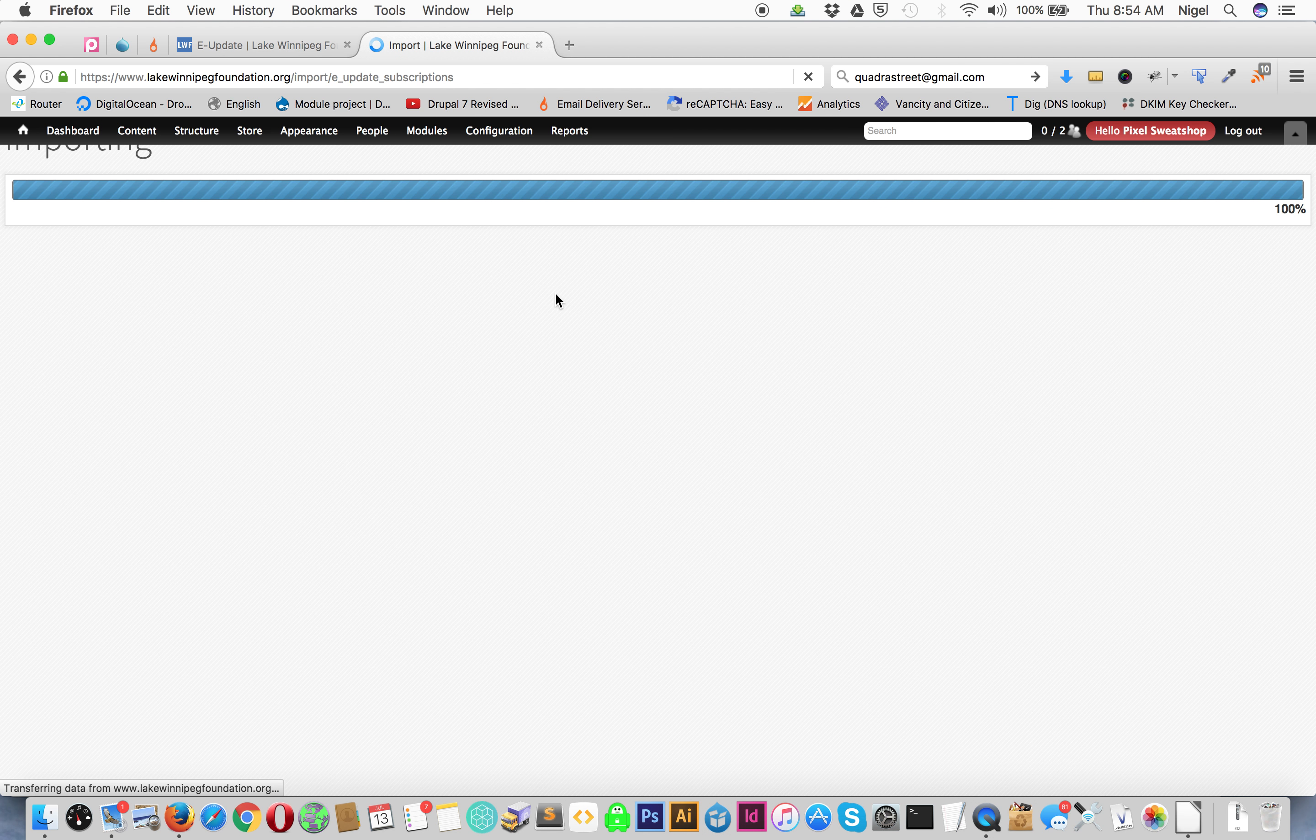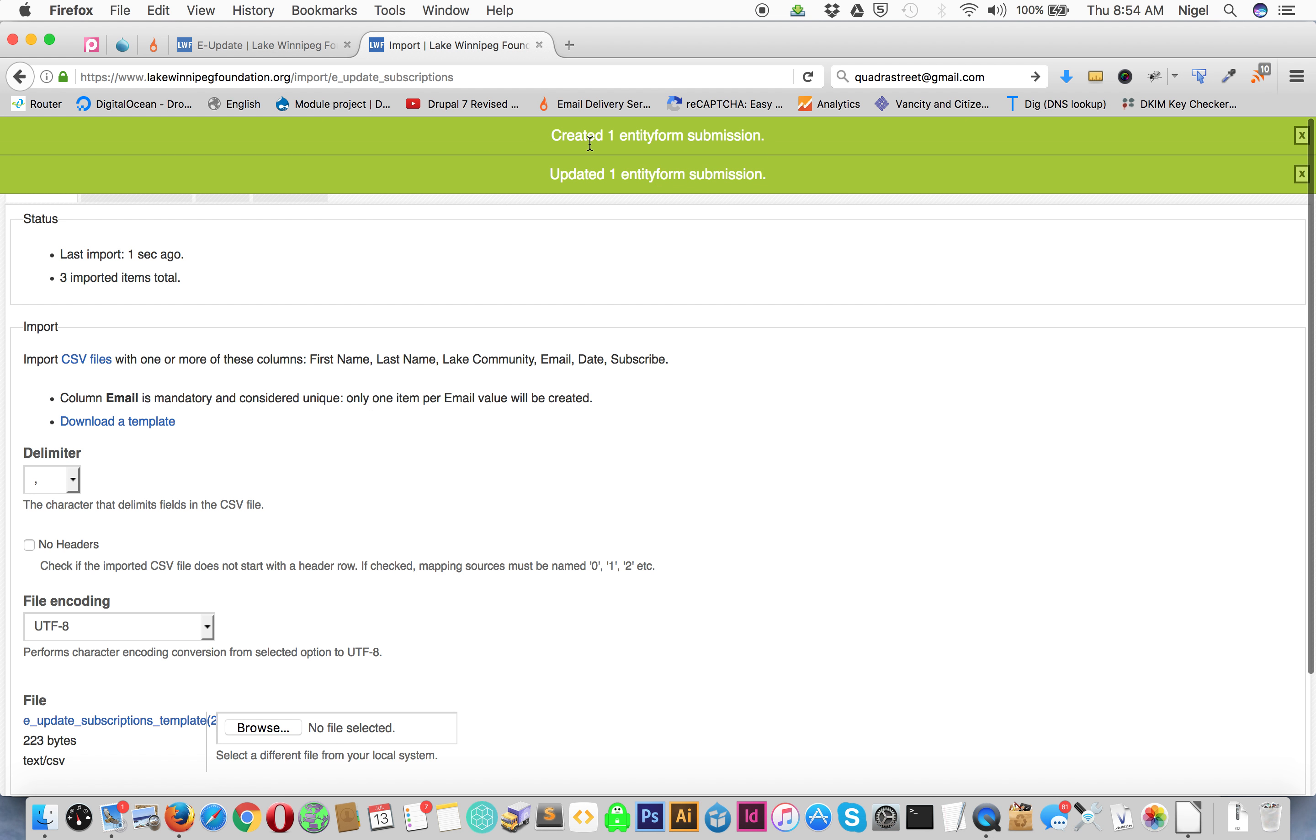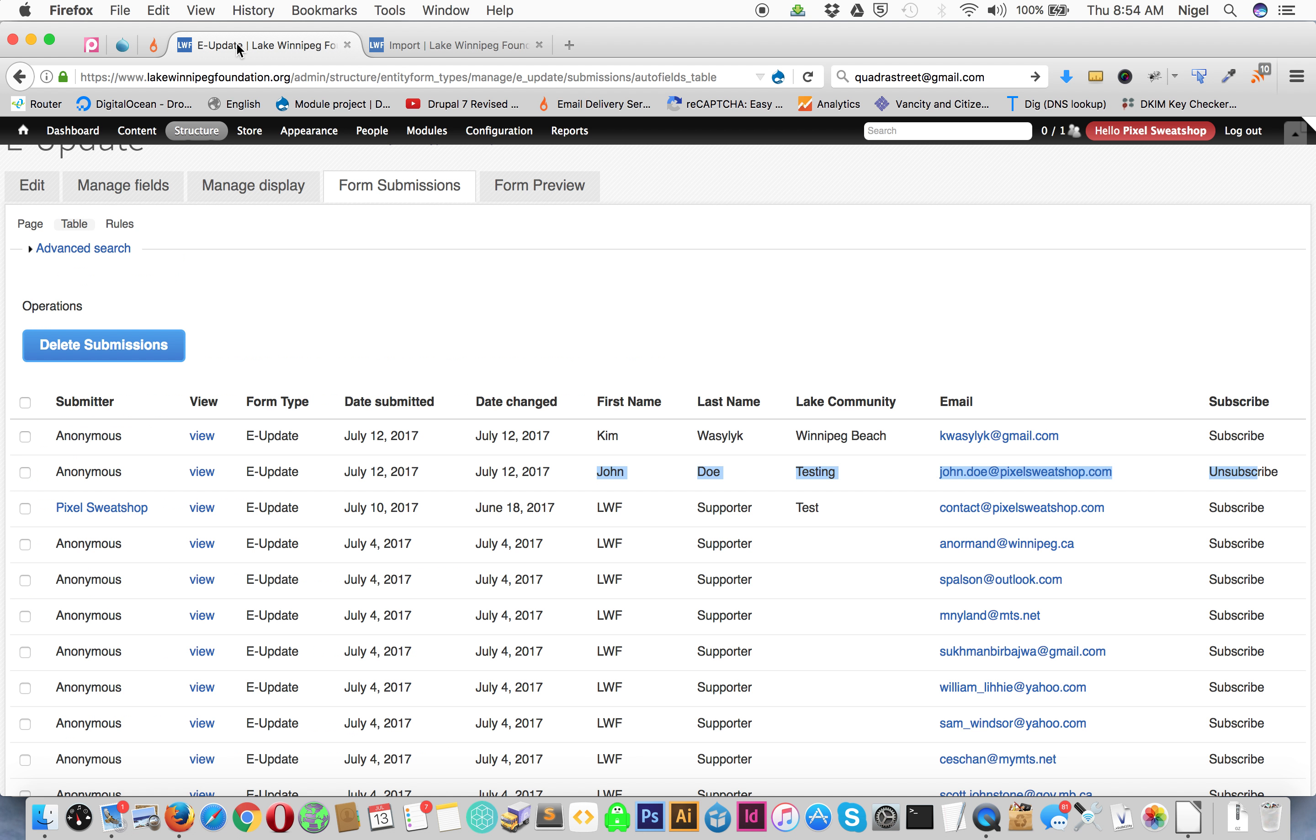And you can see once we do this it created a new submission and updated one submission. So that's exactly what we wanted. So we go back here and we refresh.